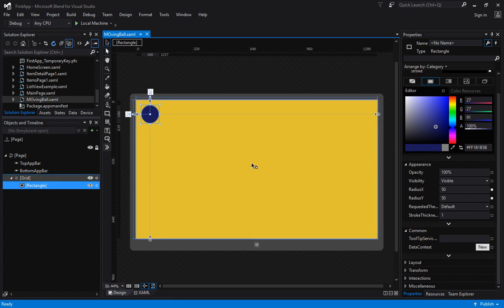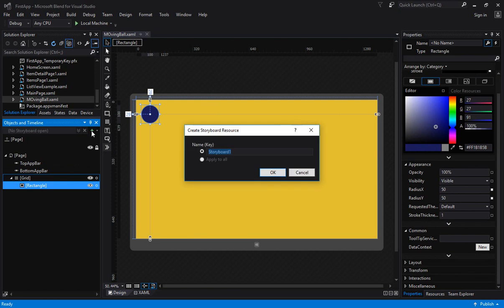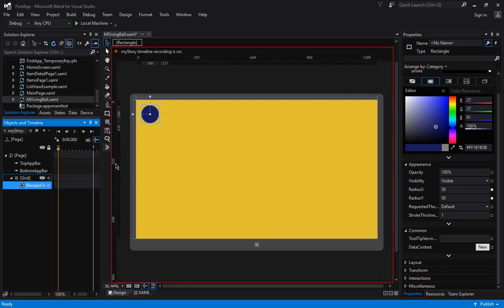I want to move this ball. The main difference you'll notice in Blend is the 'Objects and Timeline' panel, because in animation you need objects and a timeline on which the object will travel. The first thing you have to do is create a storyboard — let's name it 'myStory'. You can create multiple storyboards together. When you click OK, a timeline is created starting from 0, 1 — these are seconds on the time clock.